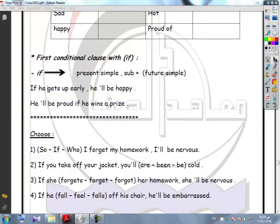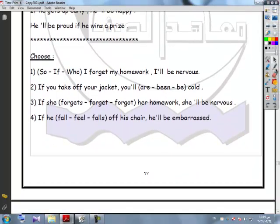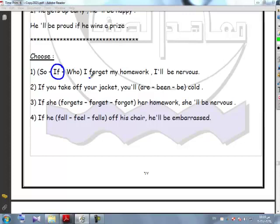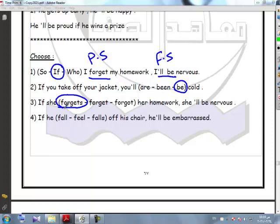Let's take some new exercises. Number one: If I forget my homework, I will be nervous. 'Forget' is the present simple and 'will be' is the future simple. Number two: If you take off your jacket, you will be cold. Number three: If she forgets her homework, she will be nervous — because with he, she, or it, we add S, ES, or IES to the verb. Number four: If he falls off his chair, he will be embarrassed.